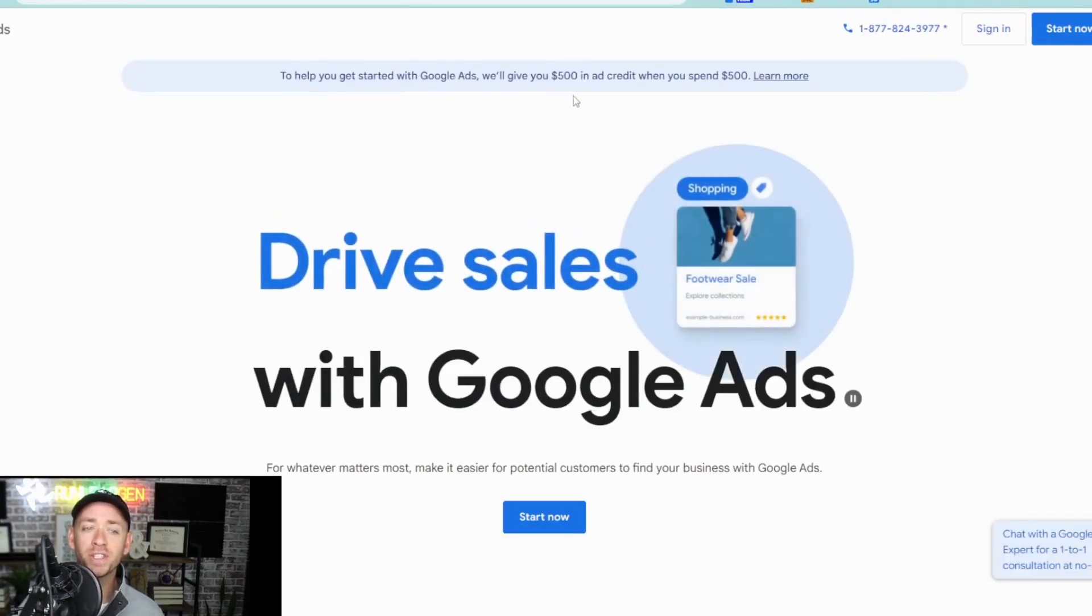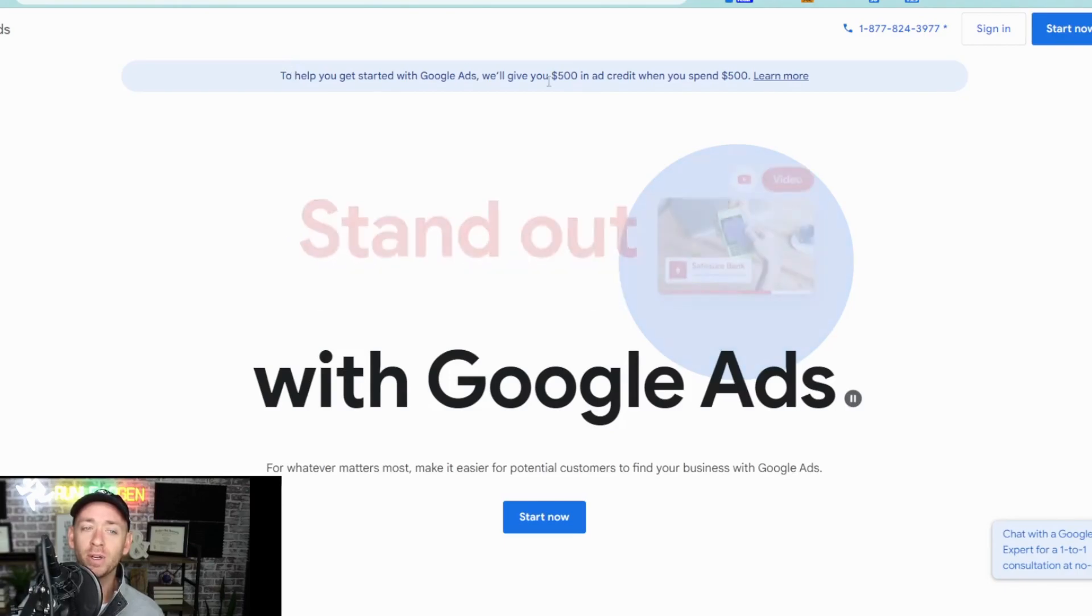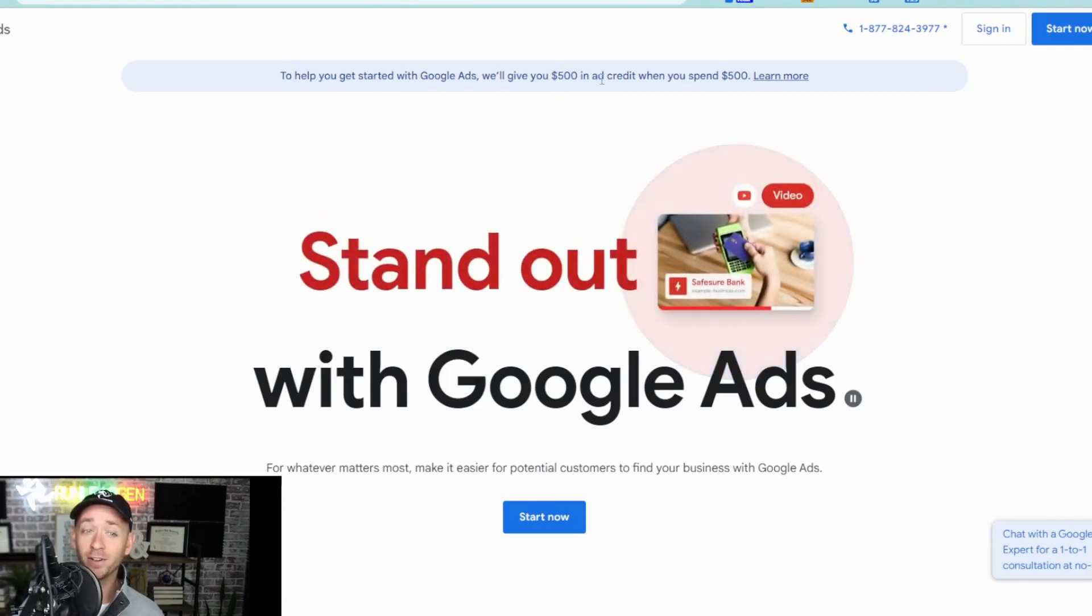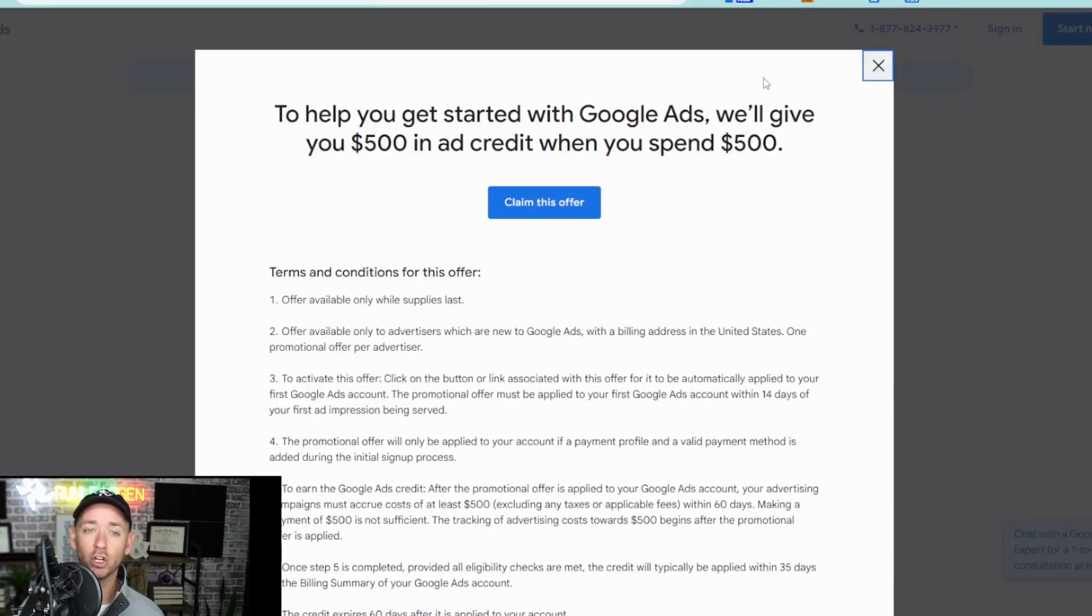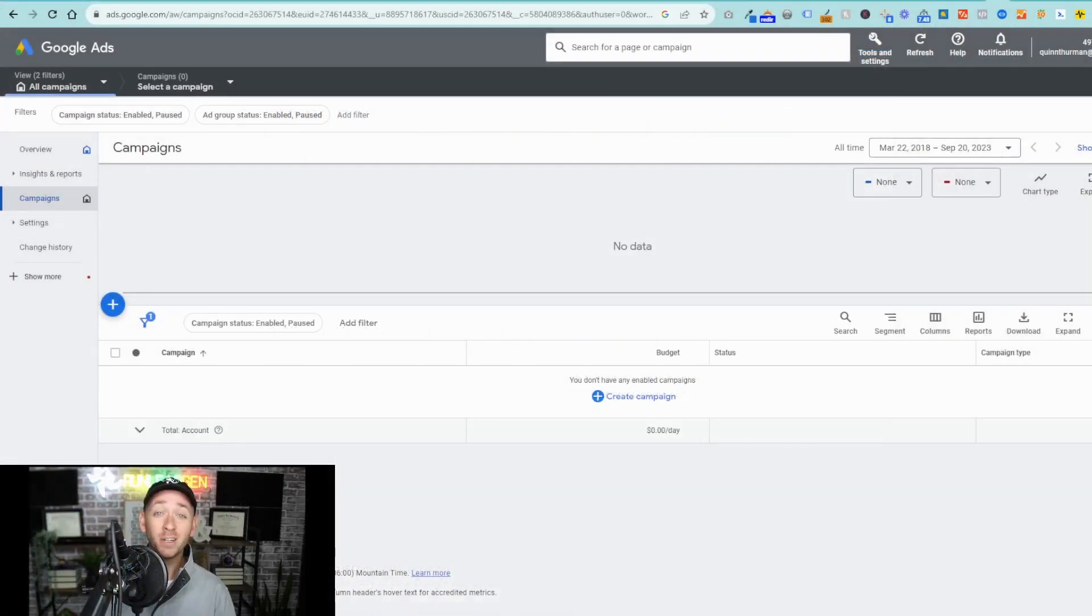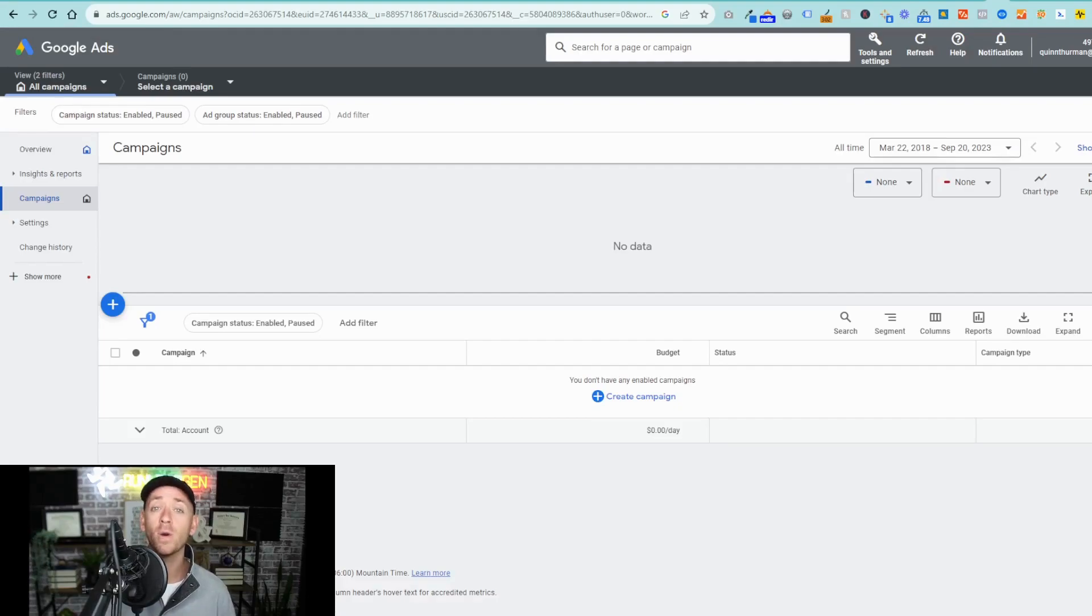And you're going to notice in the top here, the ability to see that $500 ad credit and then click learn more. Right there, you have the option to claim this offer. That's going to prompt you to sign in with your Google account. And if you don't already have a business account, go ahead and go through the steps to create one.